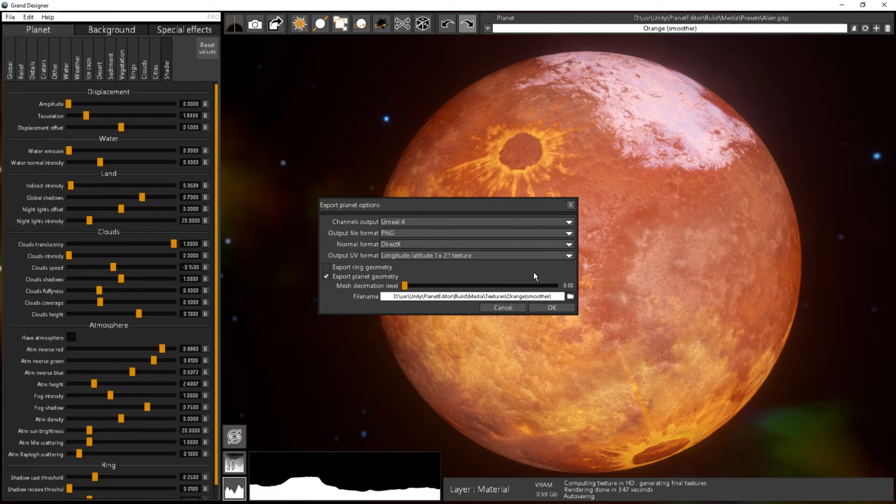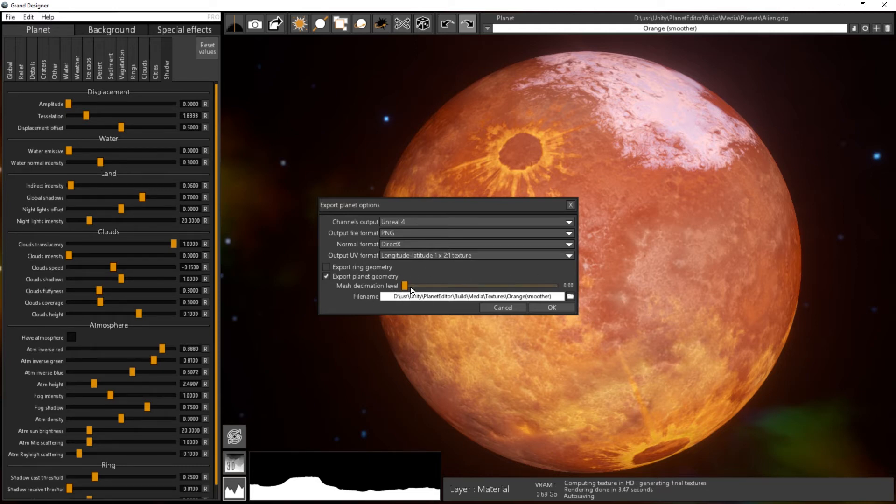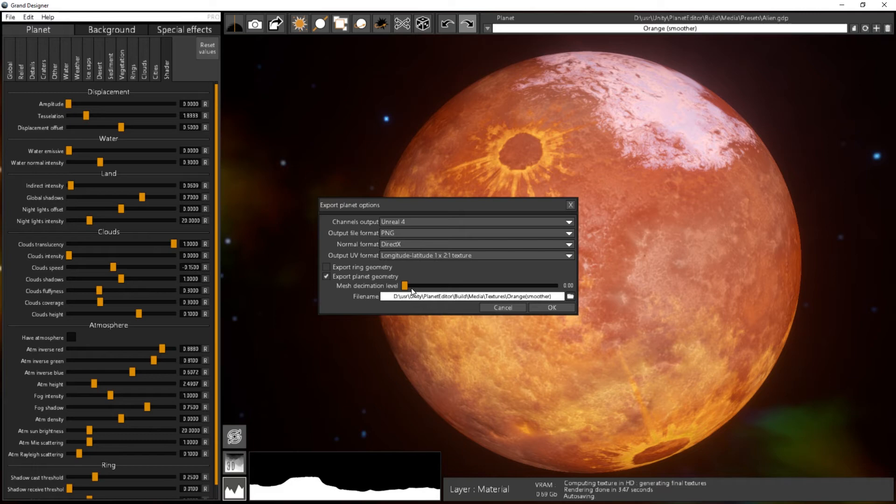And maybe you want to decimate the planet to reduce the geometry load, but it has no meaning over here. It's not really useful over here because my planet is just perfectly round, I don't use displacement in this case. It really makes sense to use the decimation when you have a displacement planet that will just optimize the geometry depending on the displacement of the planet.